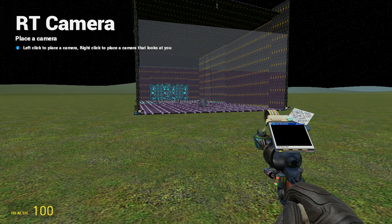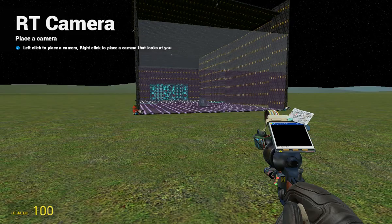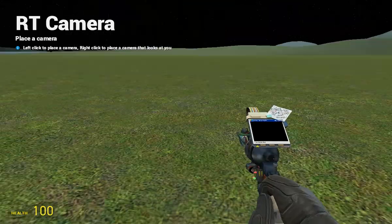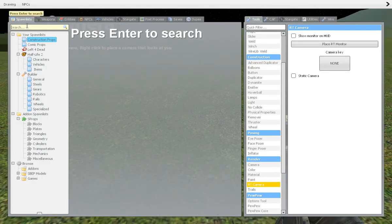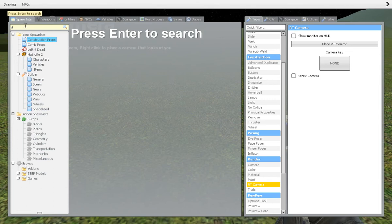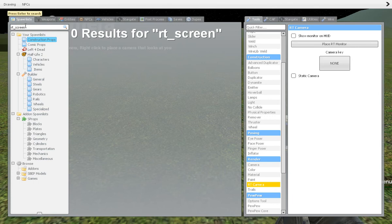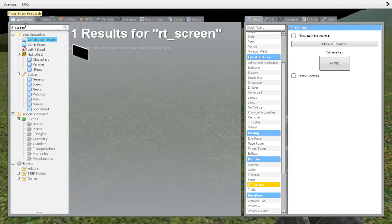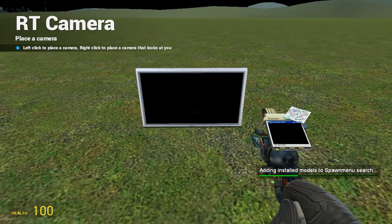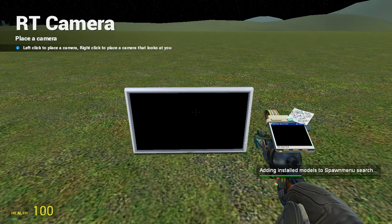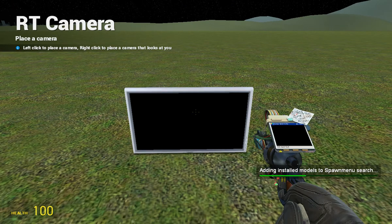Okay, hold on. So I think from what I saw I need to type in rt underscore screen, click enter. What do you mean no search results? That's what I thought, that is what I thought installing models to spawn.